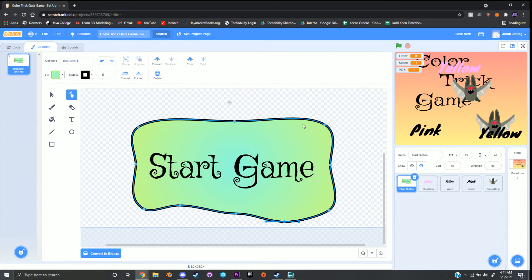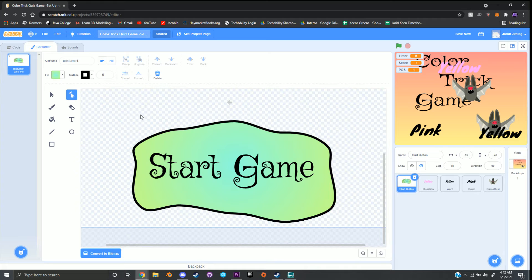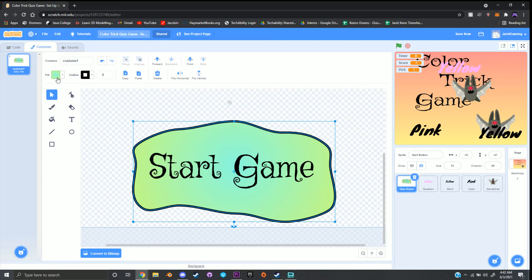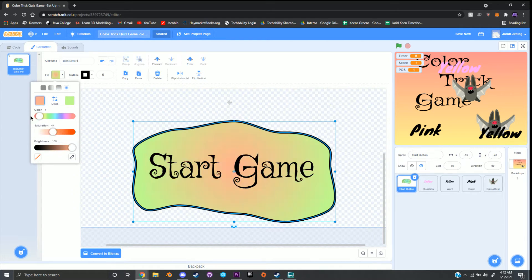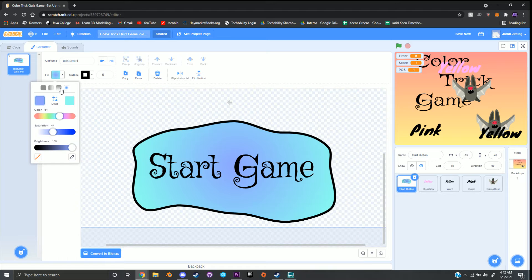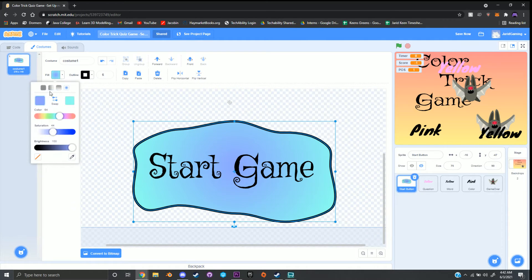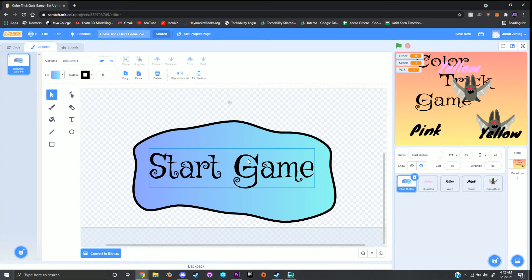I'm going to change the shape a little. When I'm done, I'll click back on my select tool, click on the button, and click Fill to change the color — I'm going to go with blue and purple, and change the gradient to left to right instead of center radiating. Go ahead and pause the video here and decorate your start button before moving on.